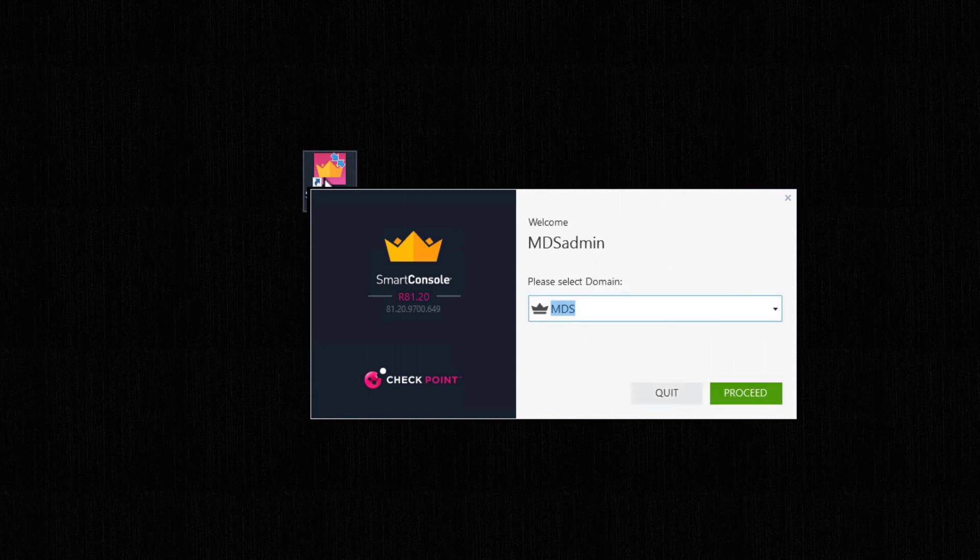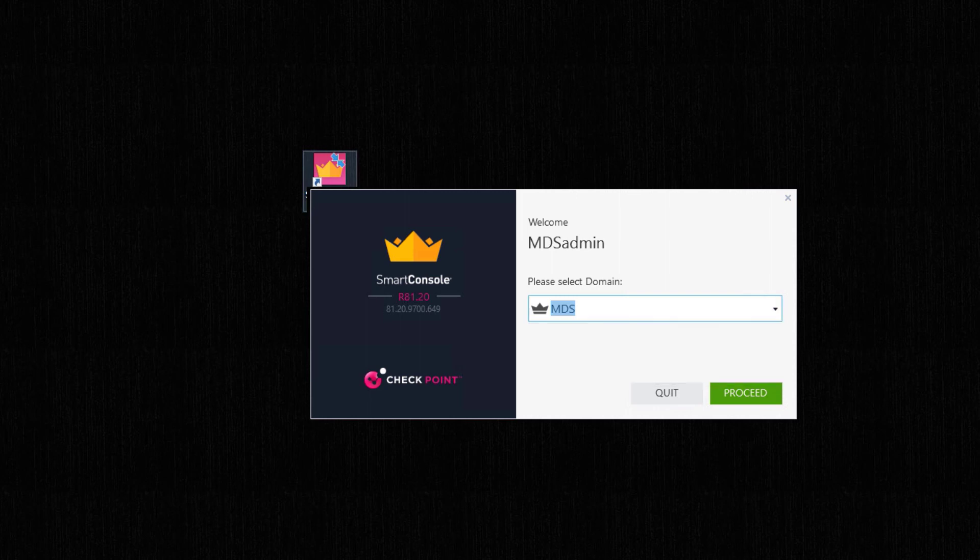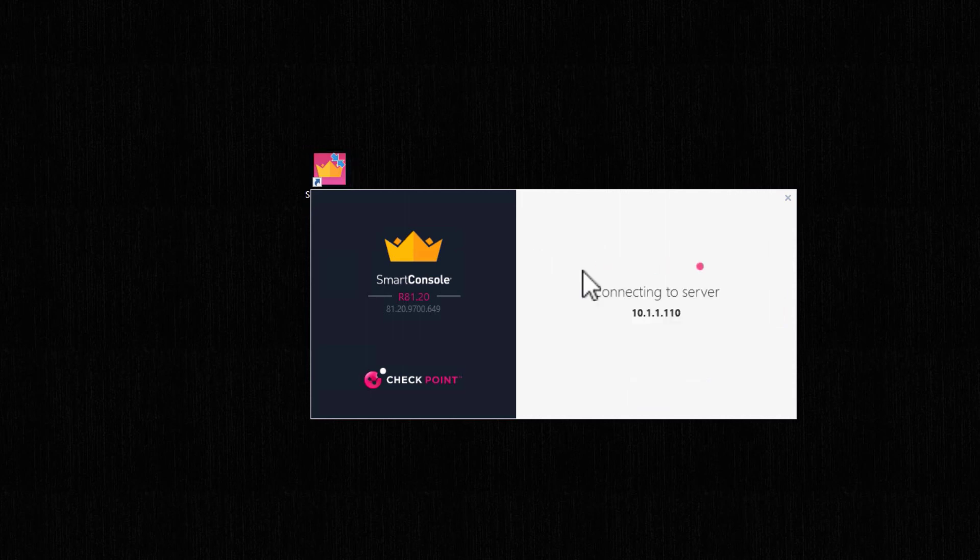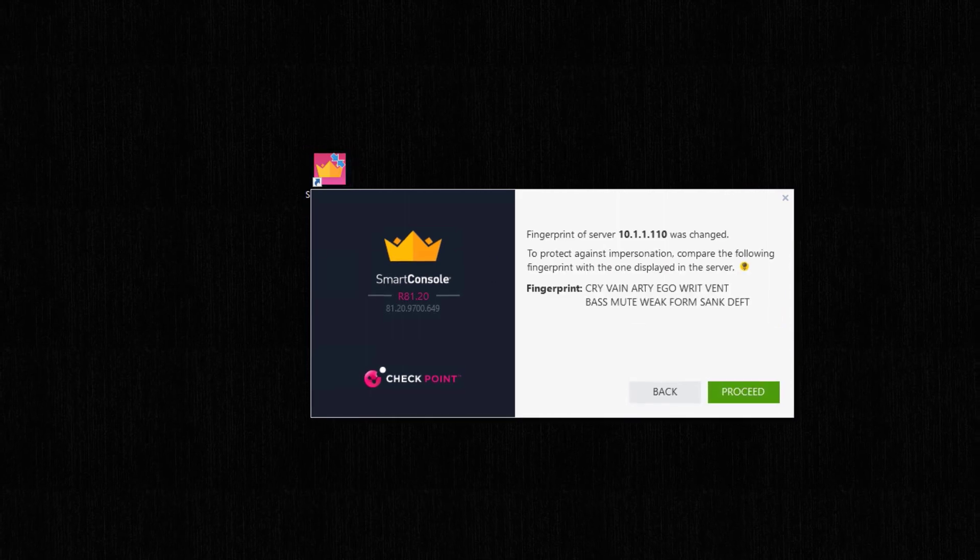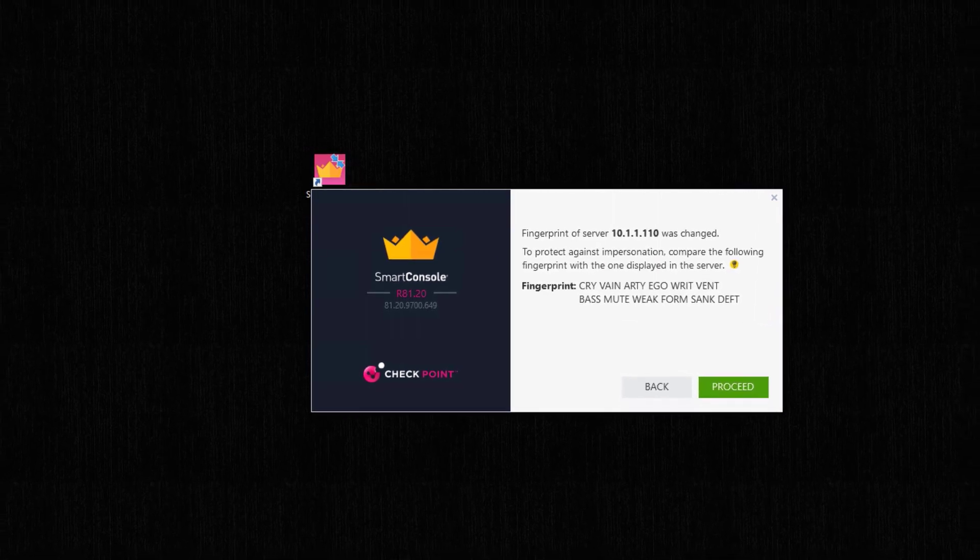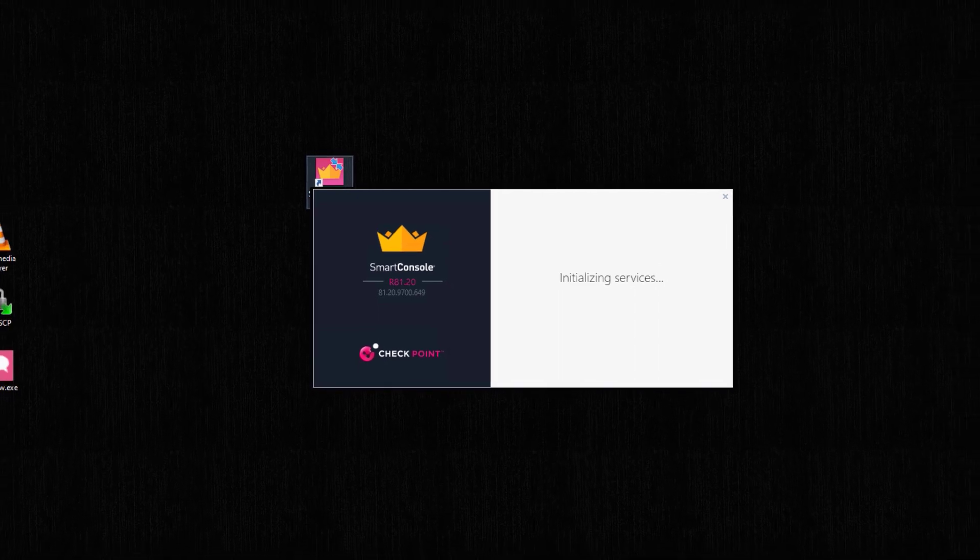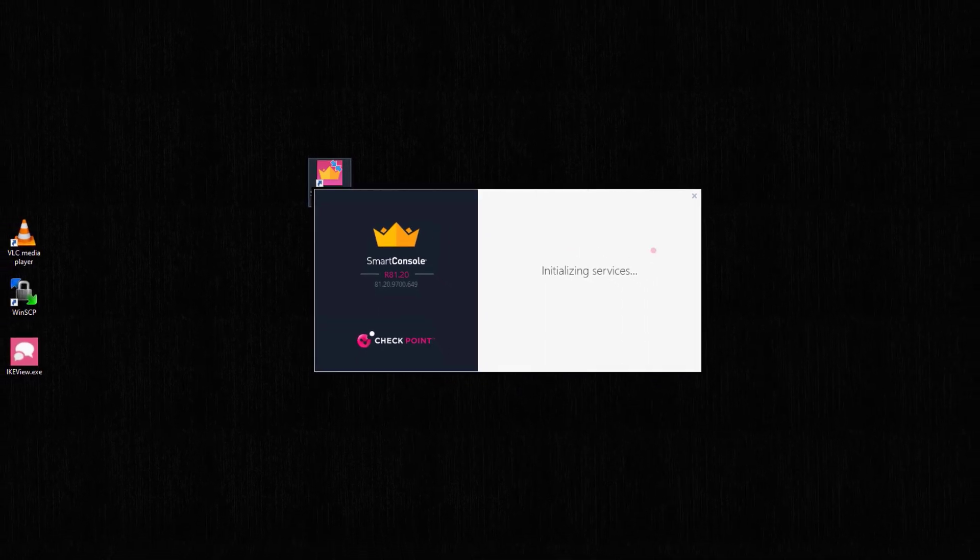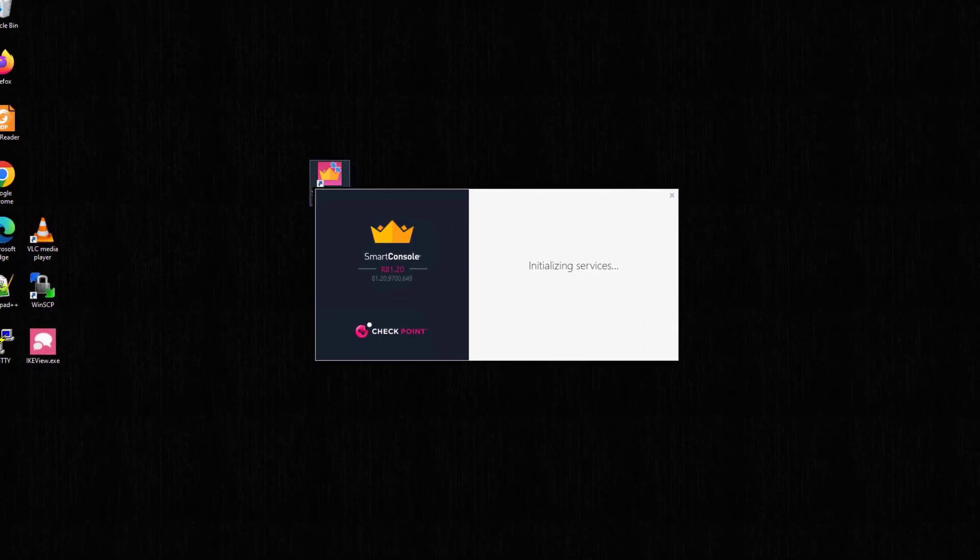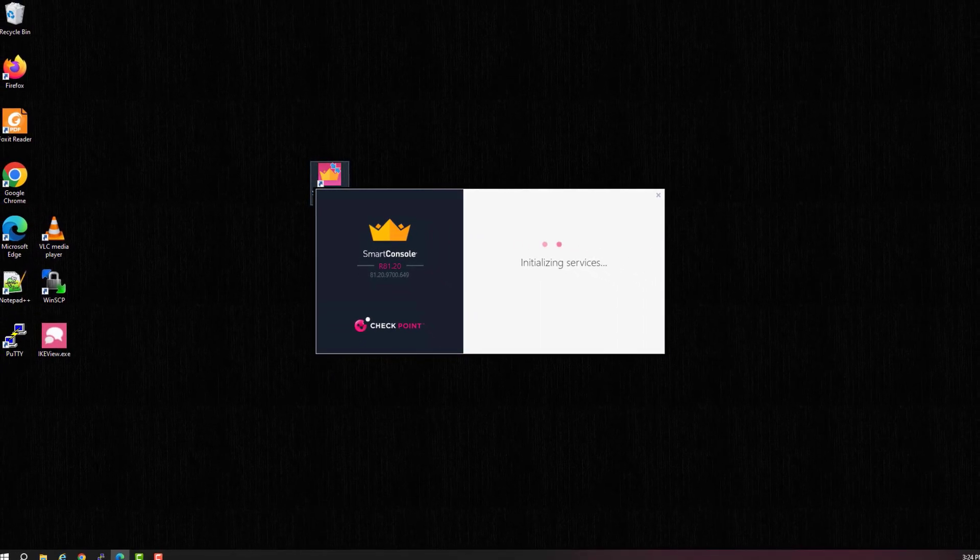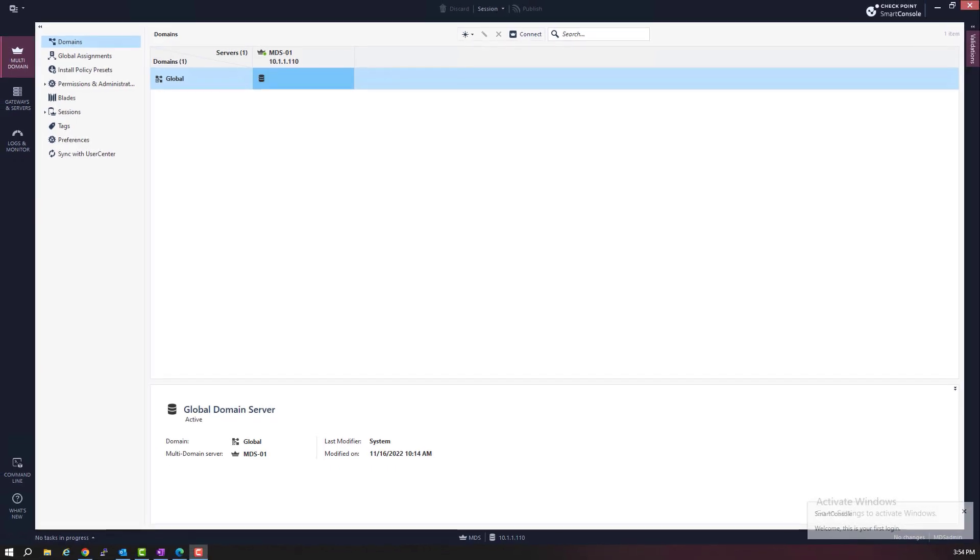Notice that it prompts me to which domain I want to log into. I have not created a domain yet, so we'll connect to the MDS server, MDS domain. So we're logging to the MDS domain, the multi-domain server, in order to create the DMS domain.